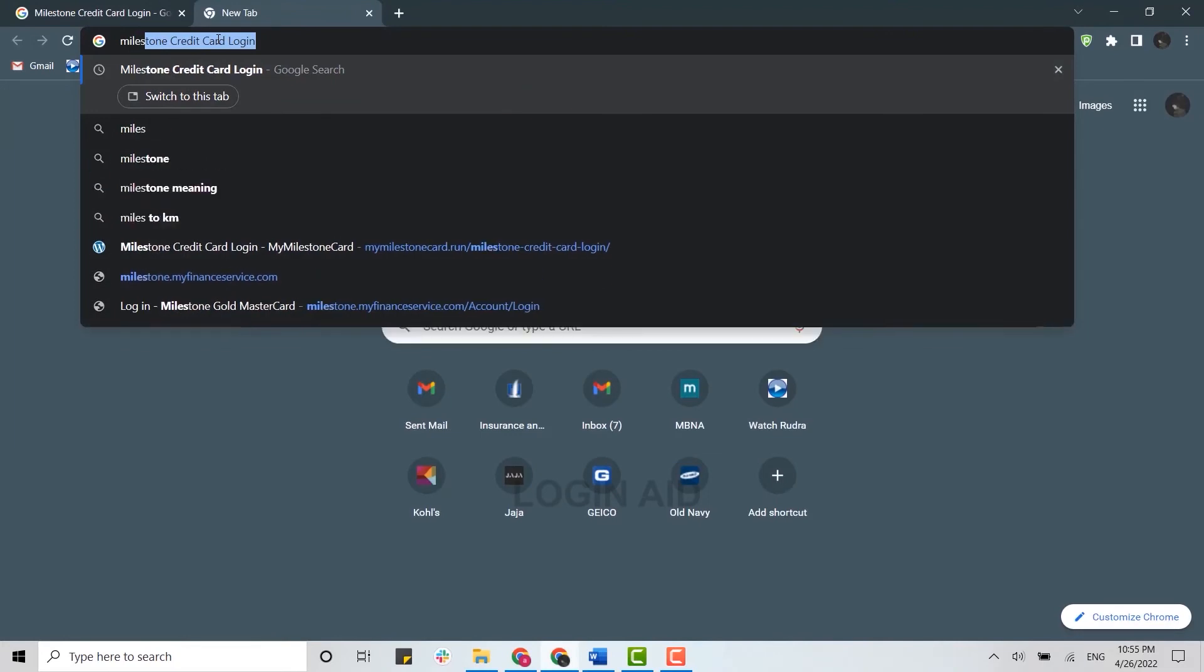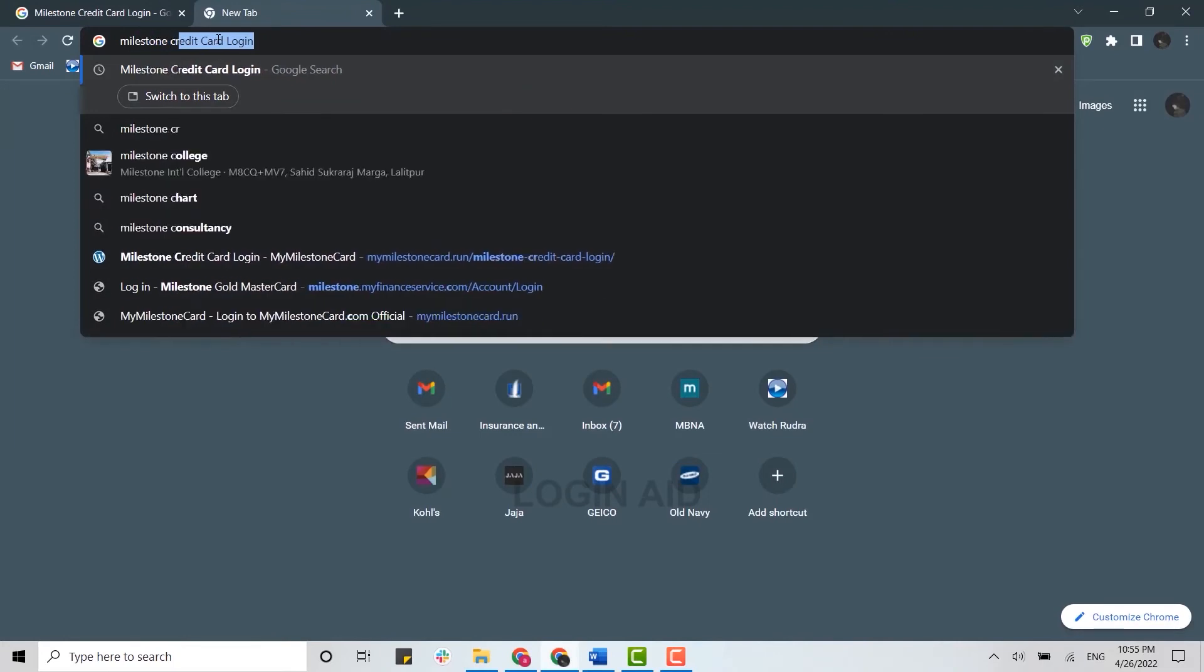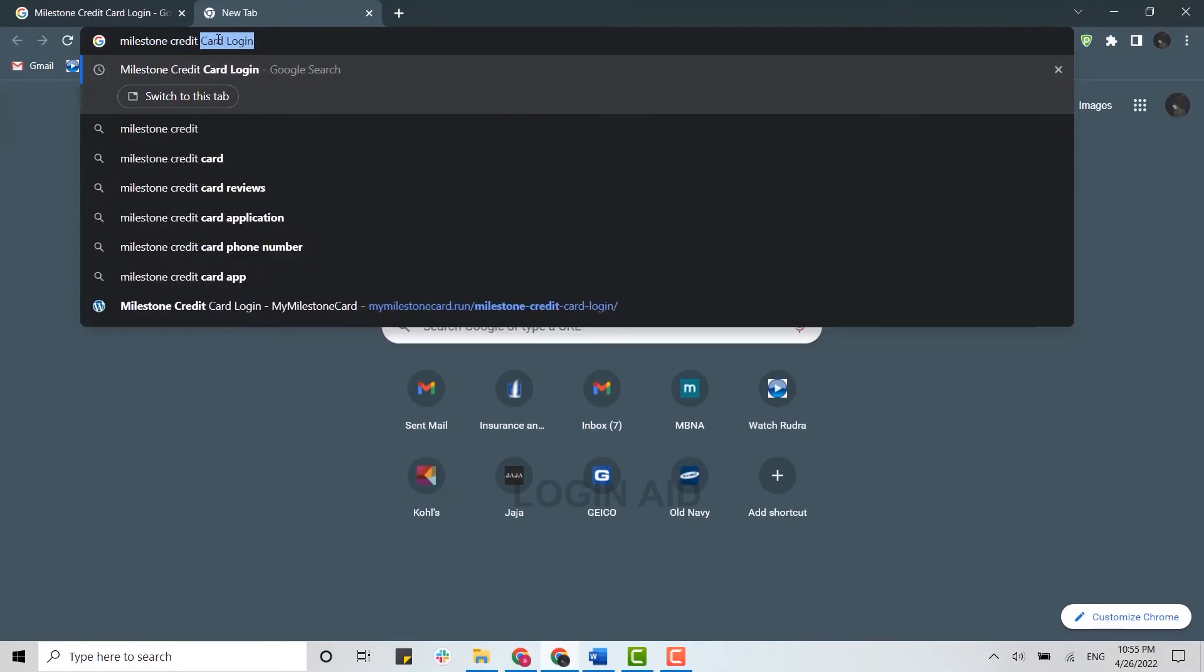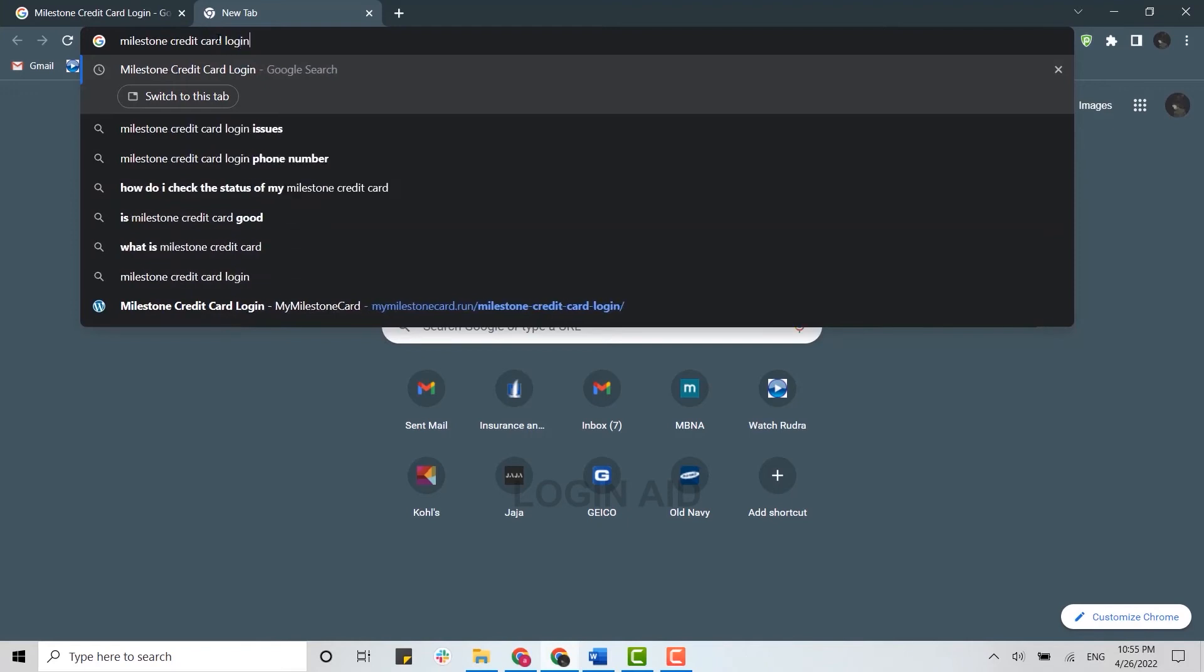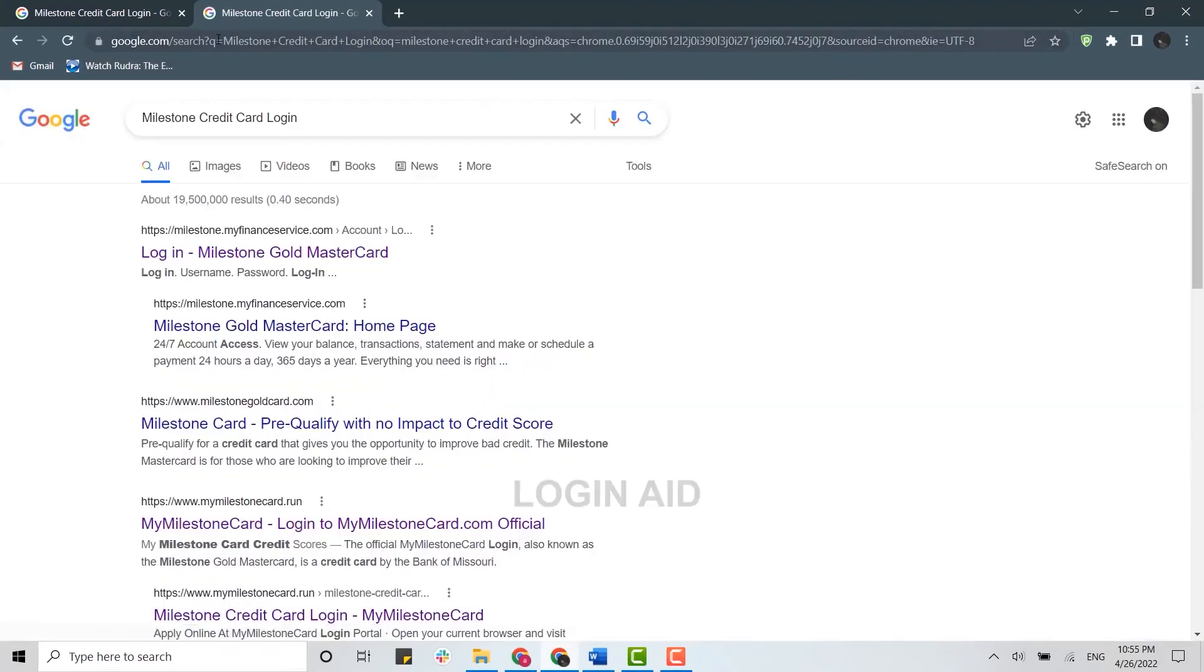Milestone credit card login and press Enter. Now here you need to click on the link on the very top from the search results. Click on it and this will direct you to the web page for the login.